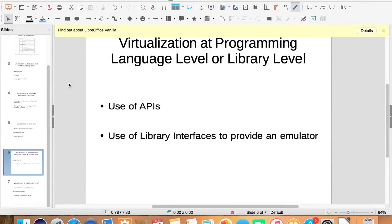Virtualization at the programming language level or library level. When developers write code for applications, to save the users from minute details of programming, they implement various libraries at user level.